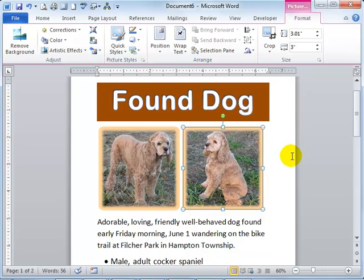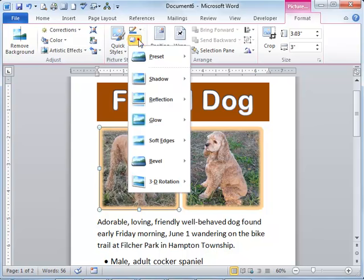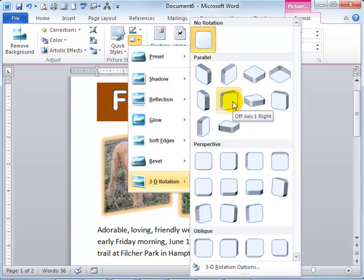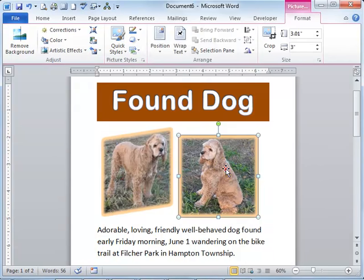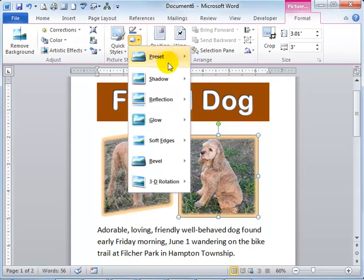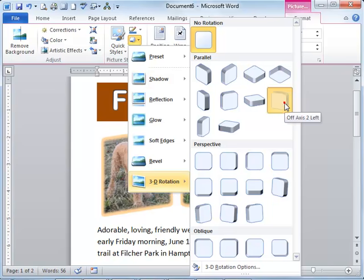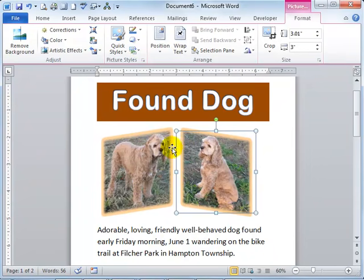Now the last thing to make these pictures look just like the example in the textbook, something called a 3D effect. Once again, select the picture, go to the picture effects, the 3D effect. And the one in the textbook is called off axis one right. And we're going to pick the other picture. Again, picture effects, the 3D rotation. And this time it is the off axis two left. That gives you the two pictures together formatted as in the book.